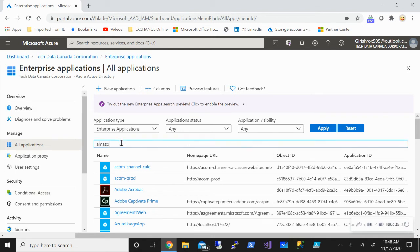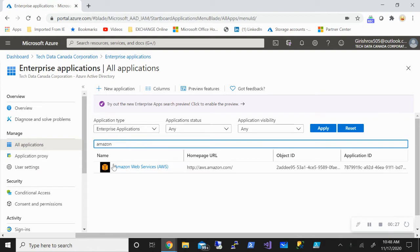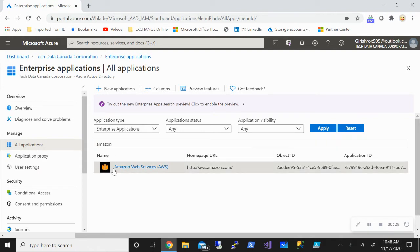In my case, I've already added the application with the name Amazon Web Services, so I'm going to search for it.